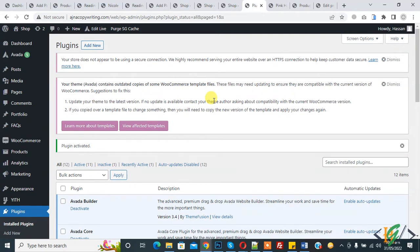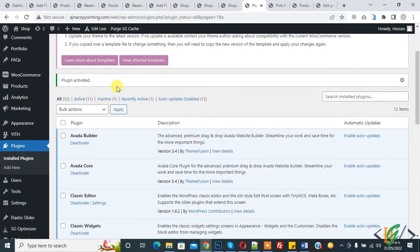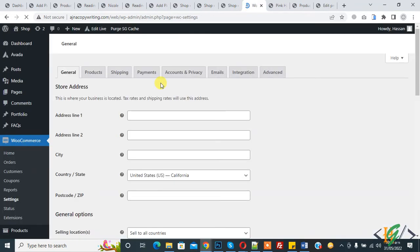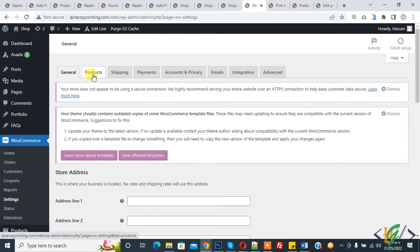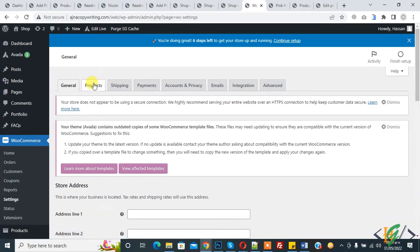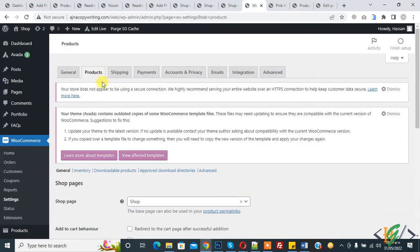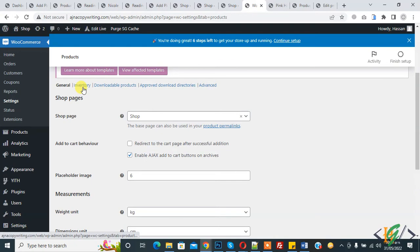The plugin is now activated. Scroll down and you will see WooCommerce — click on Settings. In Settings, click on the Product tab, and then click on Inventory.